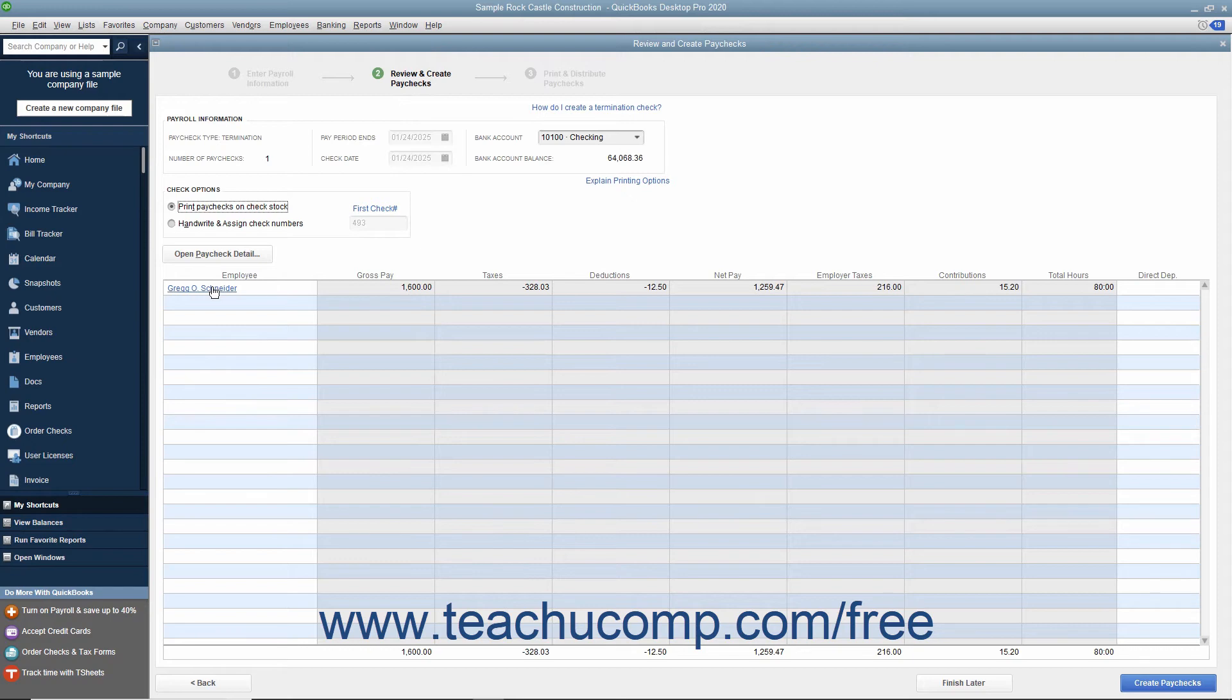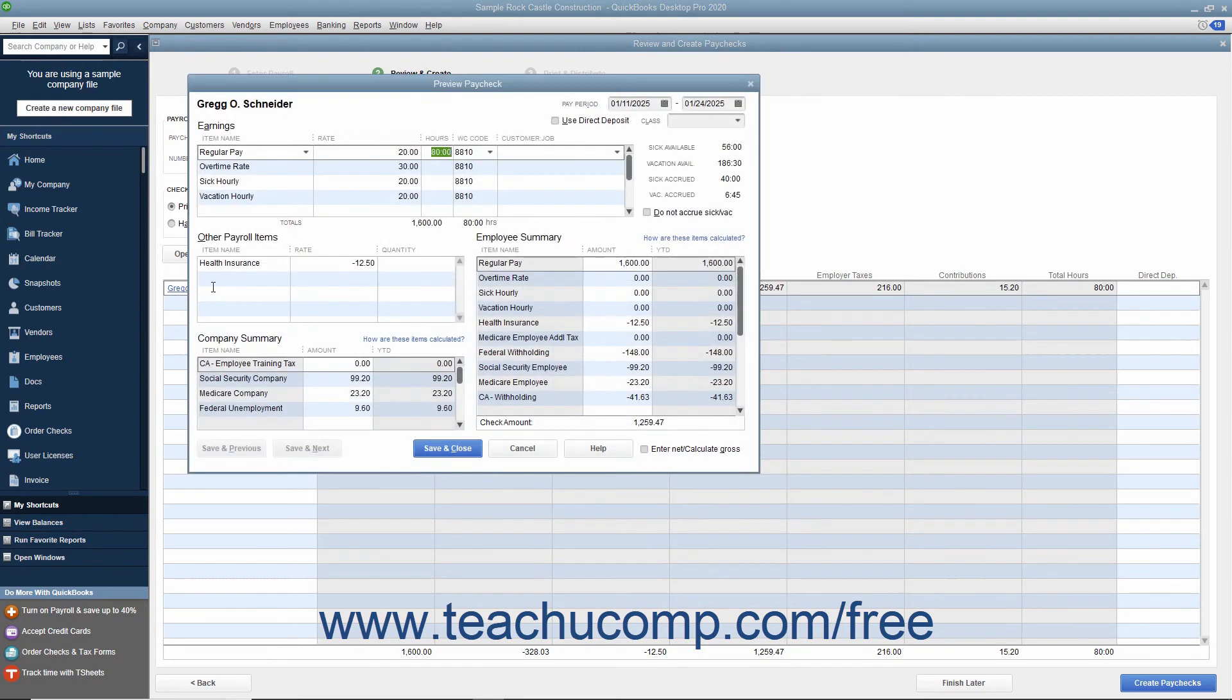Then click the hyperlinked name of the employee shown within the list to open the Preview Paycheck window where you can review and edit the payroll information if needed.